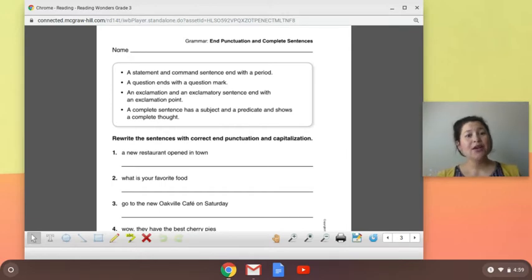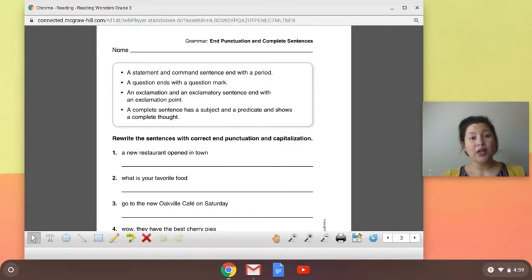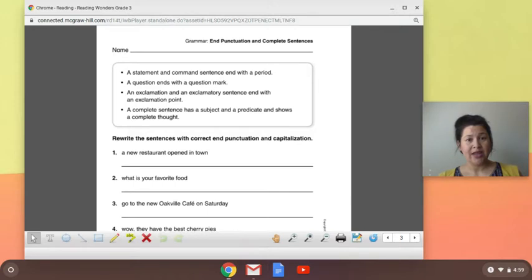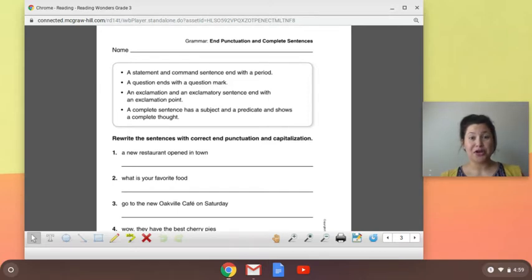Today we are going to be looking at end punctuation and complete sentences. The next two days, you will put all of these skills that you have learned to more practice by proofreading. So today will be our final practice, our final video for the week, and then you will do the rest of the work on your own. Let's go ahead and get started.